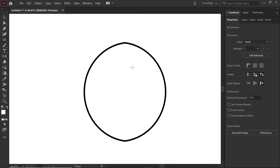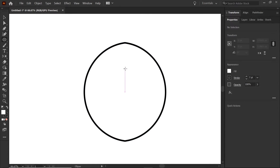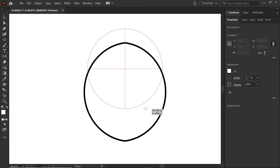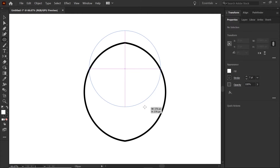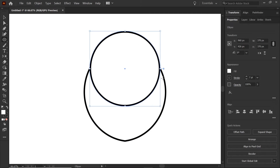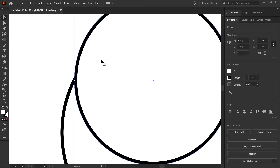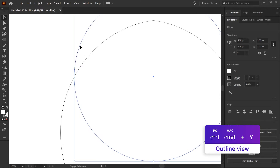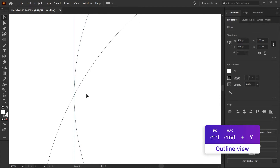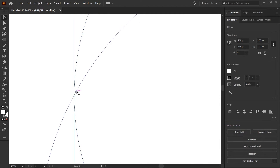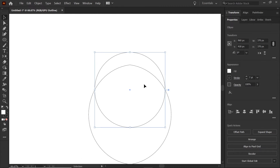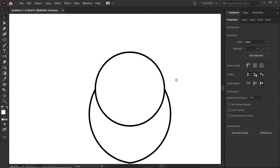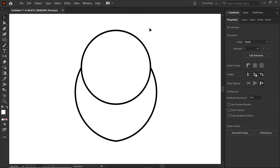Next we're going to create the head of the owl by creating a circle in the center of the artboard, but this time make it slightly smaller than the body. Hit Control or Command Y to go into outline view and align the center of this circle with the body of the owl. Then hit the same shortcut to go back out.